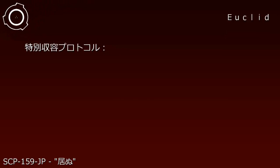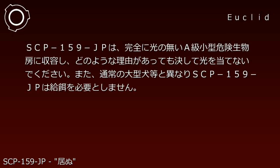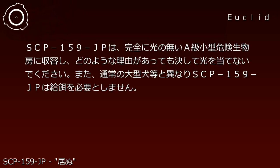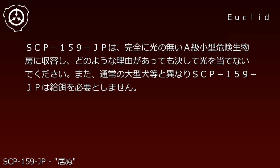Item number SCP-159-JP. Object Class: Euclid. Special containment protocol: SCP-159-JP is to be contained in a permanently dark small dangerous biological containment chamber. Under no circumstances should light be allowed to touch it.